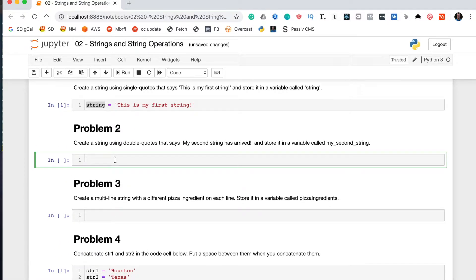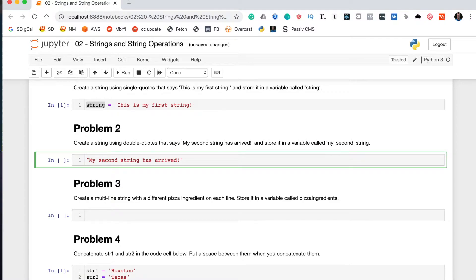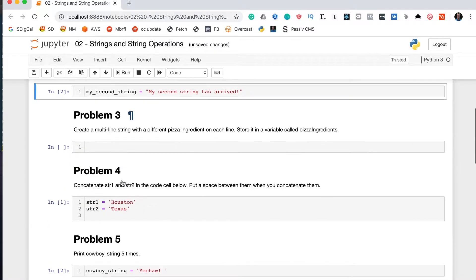Problem two says create a string using double quotes that says 'my second string has arrived!' and store it in a variable called my_second_string. The question specifically specifies to use double quotes, so we write double quotes and within those write 'my second string has arrived!'. We move back to the start of the line and say my_second_string equals. Run that cell block and we are done with problem two.